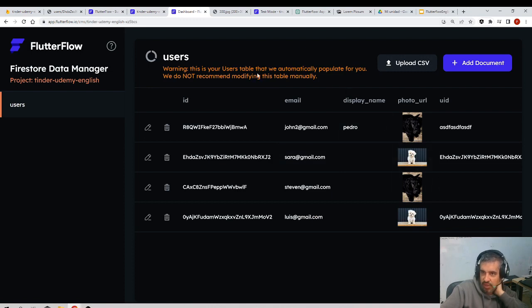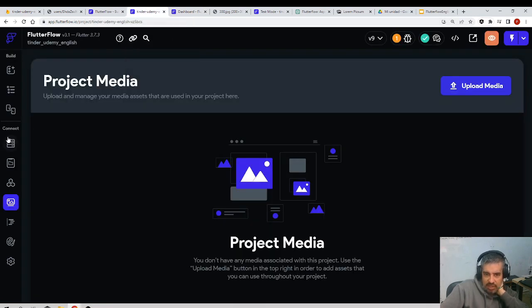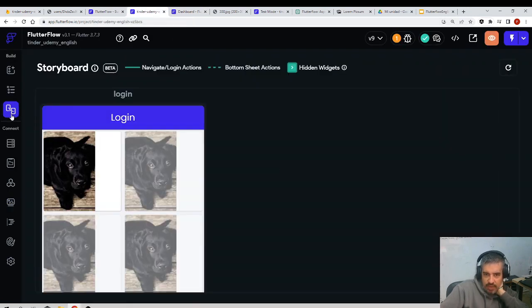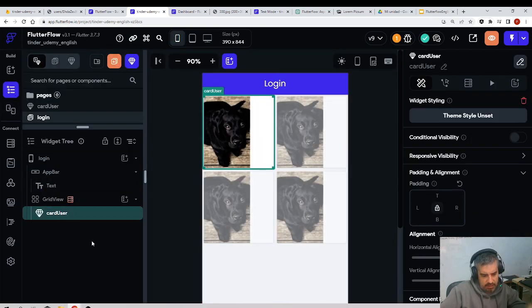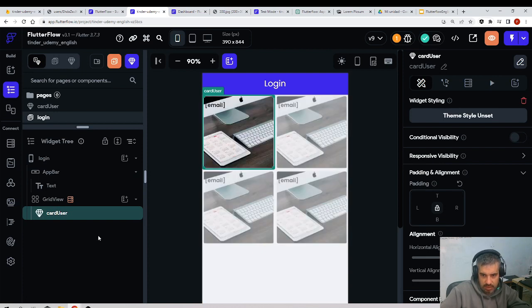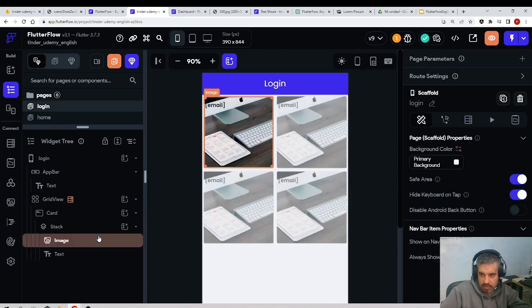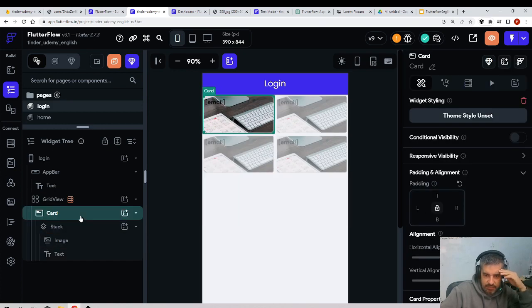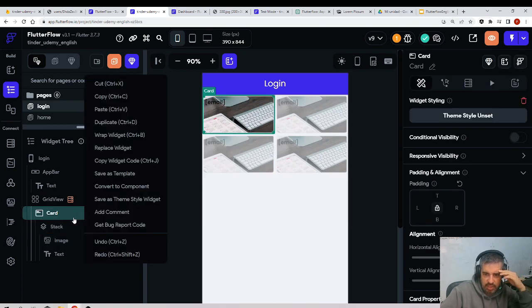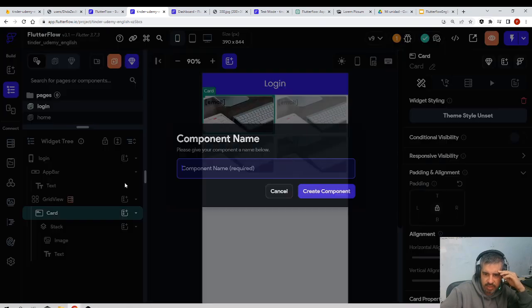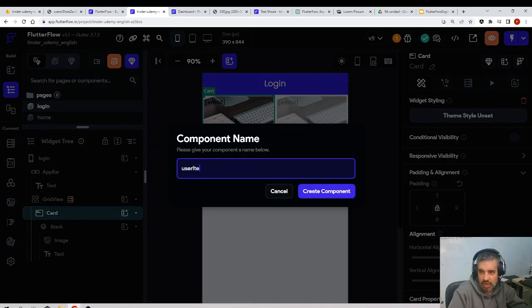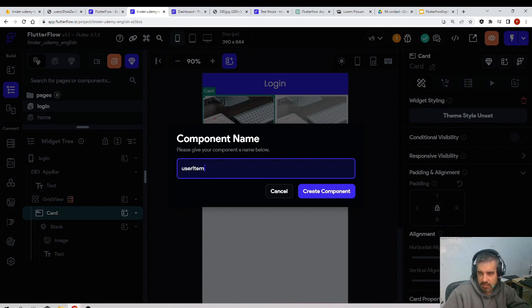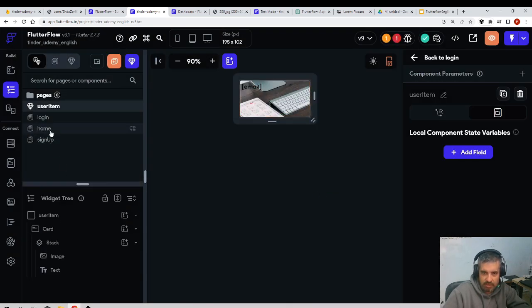Then next thing we should do - I should convert the code. Here I had the code and I want to convert it into a component. So I right-click, convert to component, and I'll call it user item. I create a component.